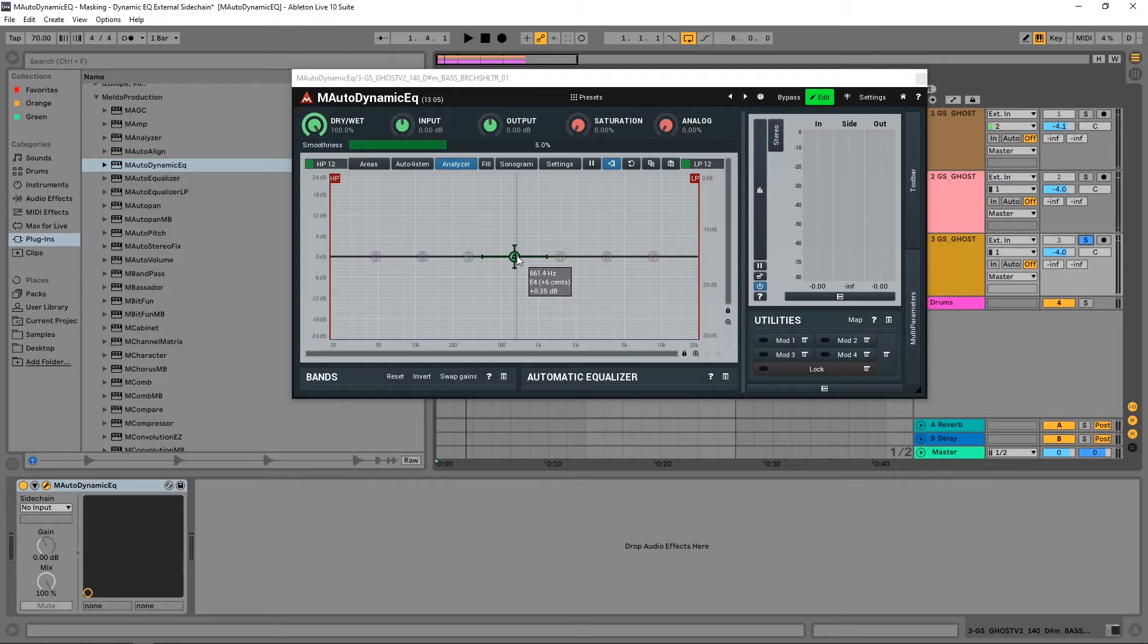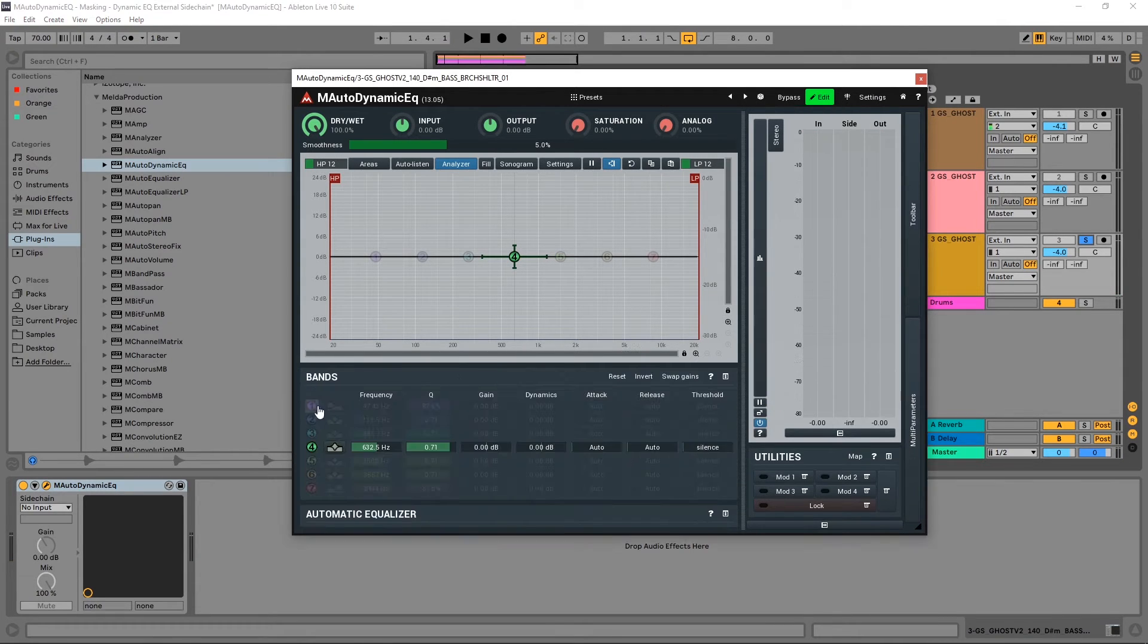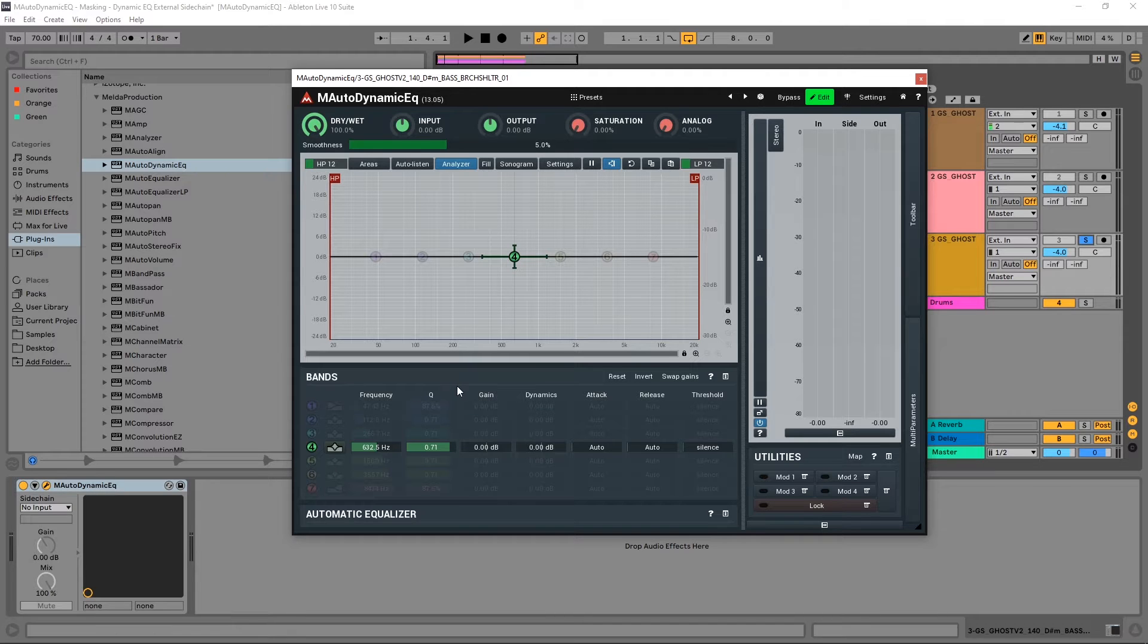We've got one filter node here activated, and if you want to see the other bands you just got to click right here and you can see we can have up to seven bands. But what I want to do is make it dynamic.